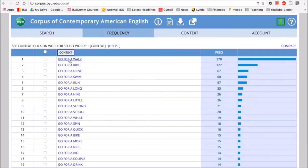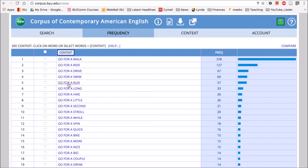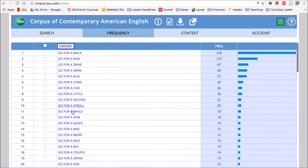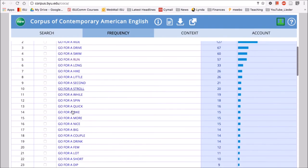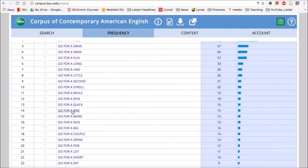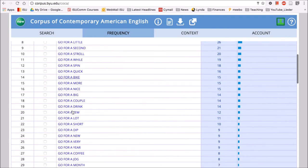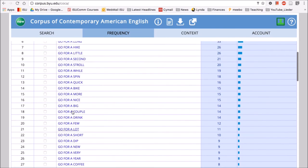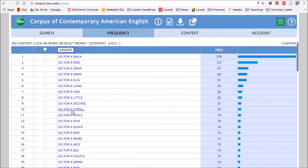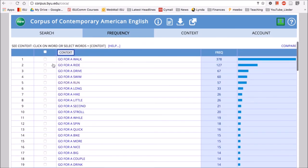So here we can see go for a walk is the most frequent. Go for a ride. Go for a drive. Go for a swim. Go for a run. So that earlier example of go for a run is frequent, but it's not the most frequent. So here we can see how the phrase go for a and then a variable slot, how that's used, or what types of words fill that variable slot.